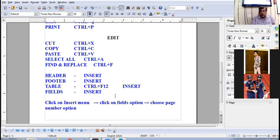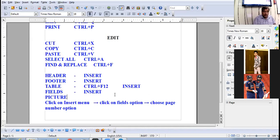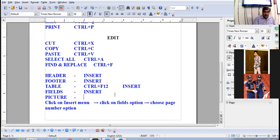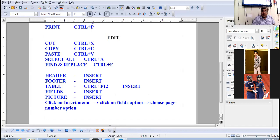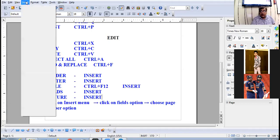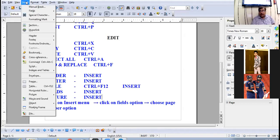Other options in the Insert menu include Picture, which is also present in the Insert menu.